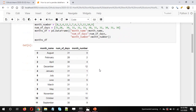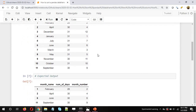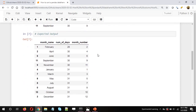The objective here is to sort the data frame on two columns. In this case, I want to sort on the number of days and the month number. Our expected output would look something like this — sorting on the first column will first sort on that column.